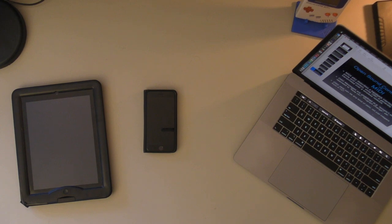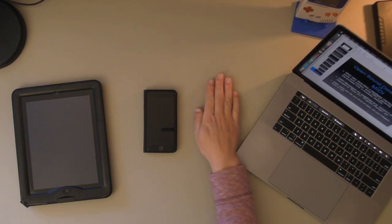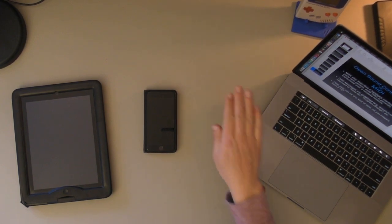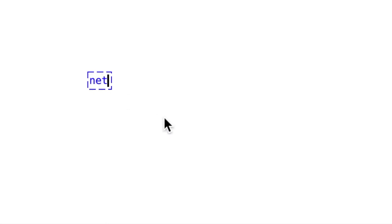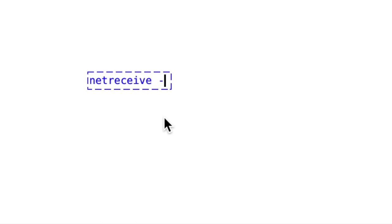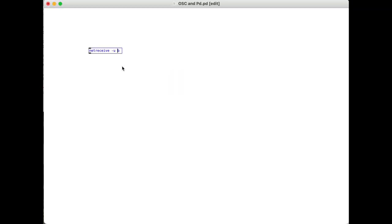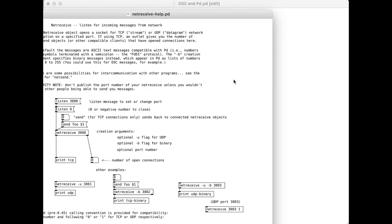So let me get started here in Pure Data, and I'll be jumping back and forth between my desk here and my screen. The main thing we're going to want here is netreceive, and before the port we'll add -u -b.